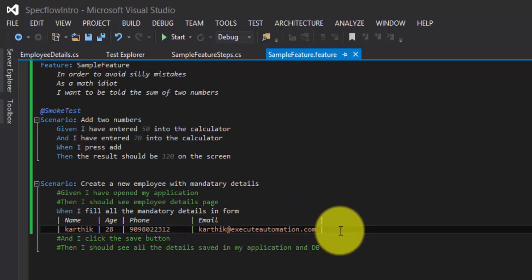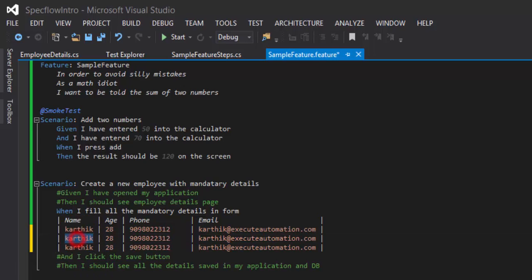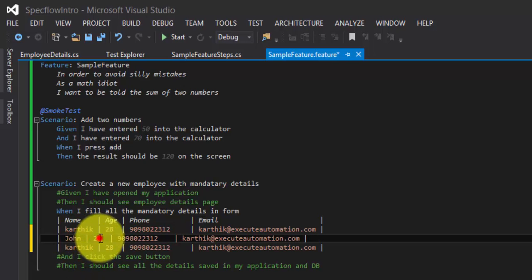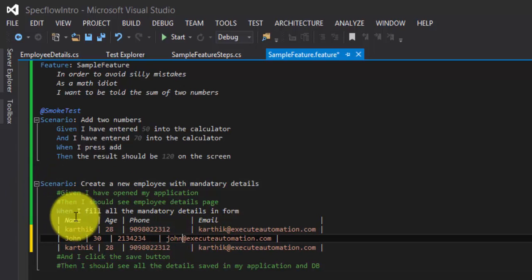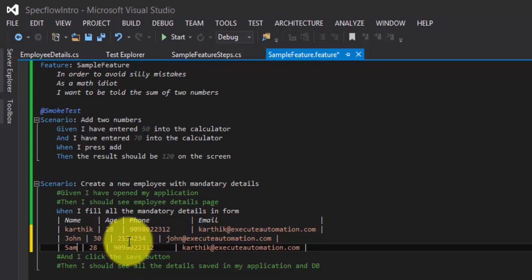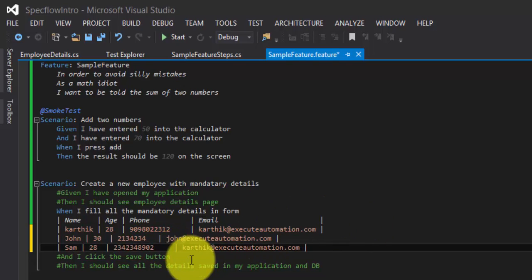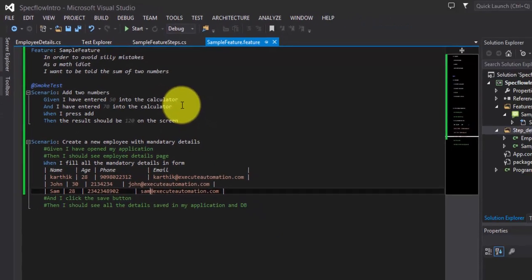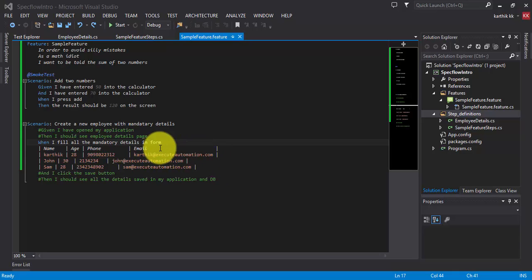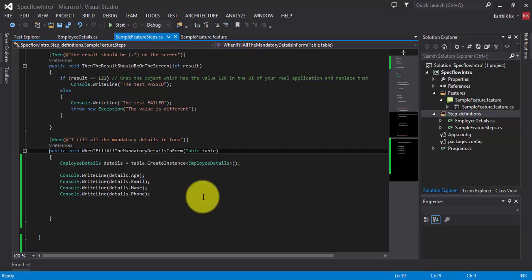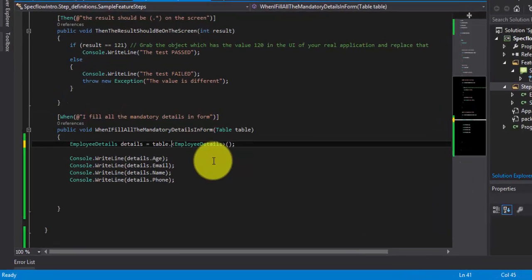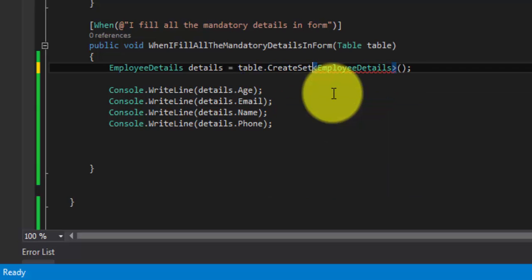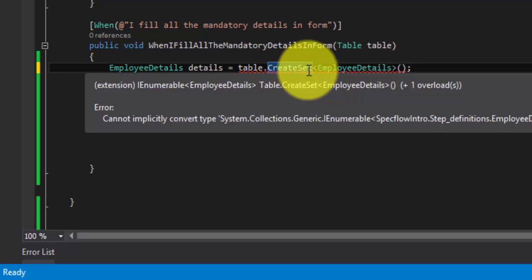What if I want to work with multiple rows of data within the same table? I can add rows for John (age 30), Sam, and others with different phone numbers and email addresses. To print all these values from the feature file in the step definition, I cannot use CreateInstance anymore. Instead, I'll use a special extension method called CreateSet, which returns an IEnumerable type.